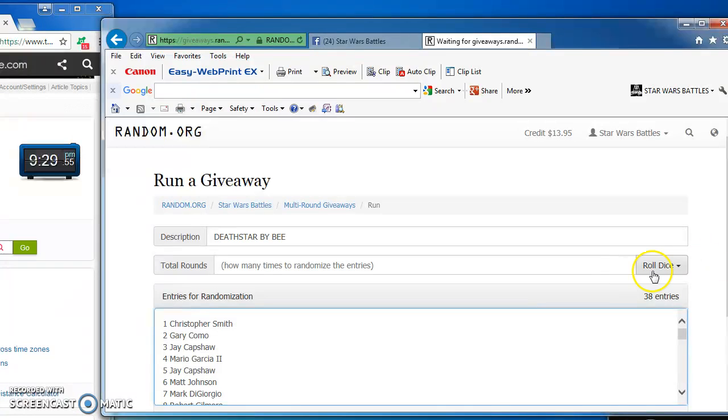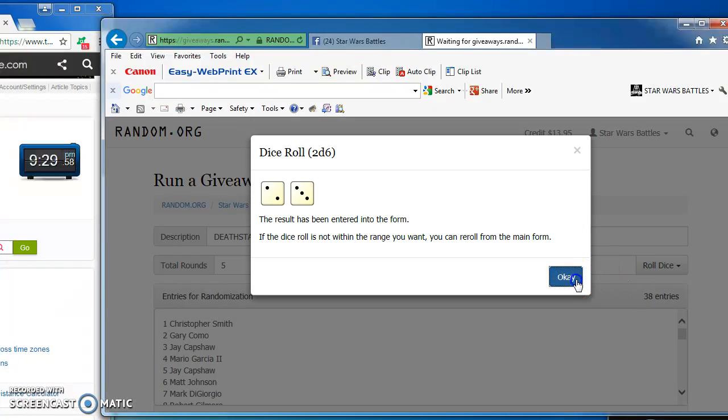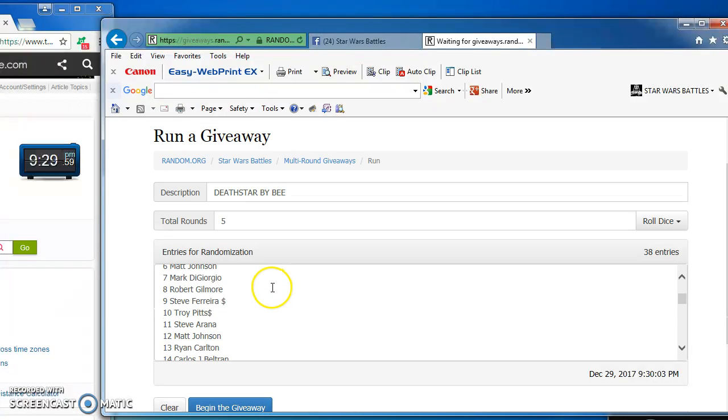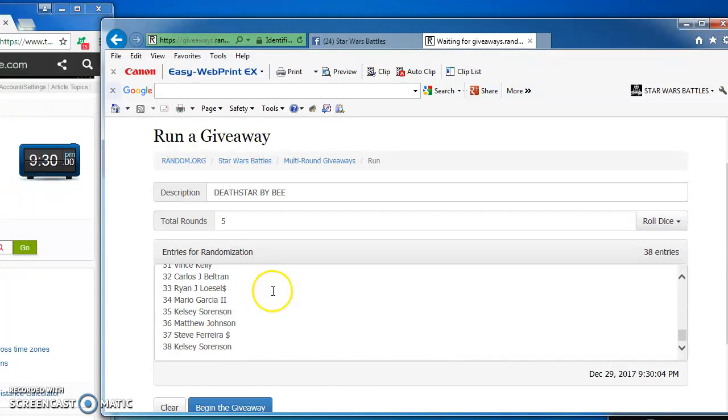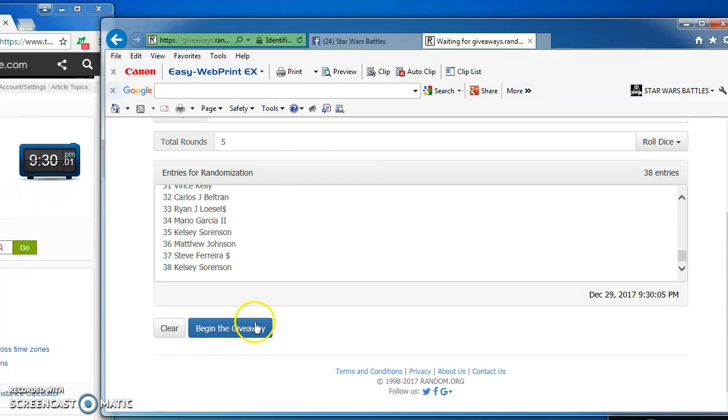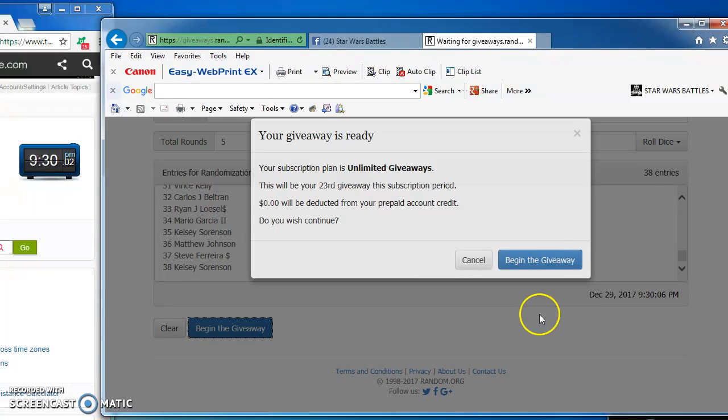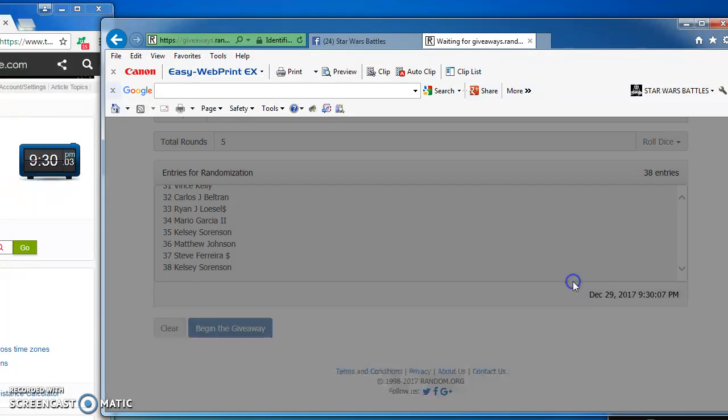38, going to roll the dice, got to get at least a 5. We got a 5, so we are right down for some Death Star action. Here we go guys, good luck.